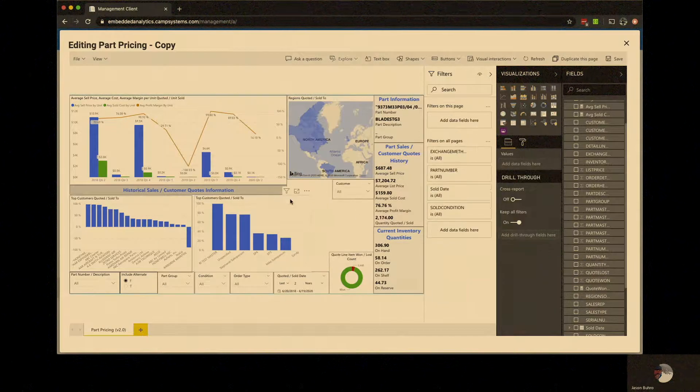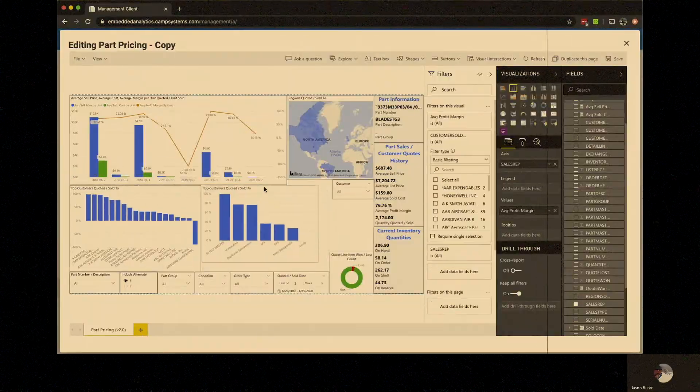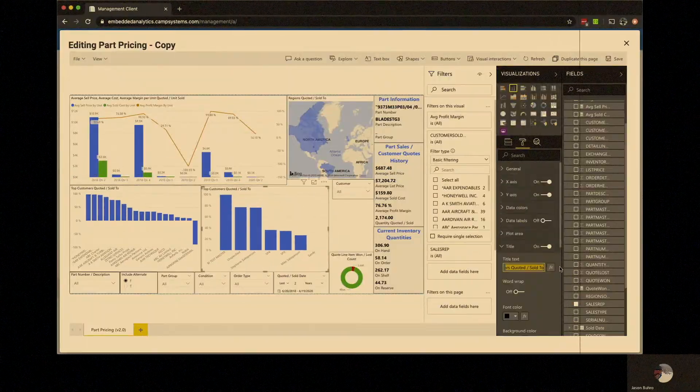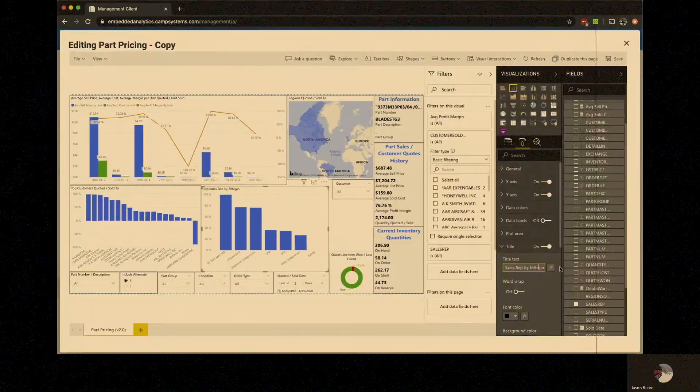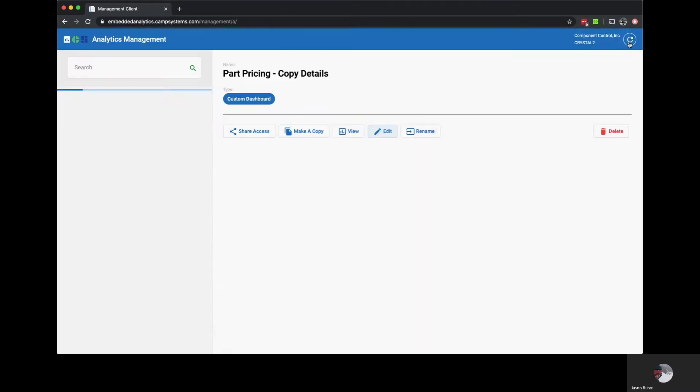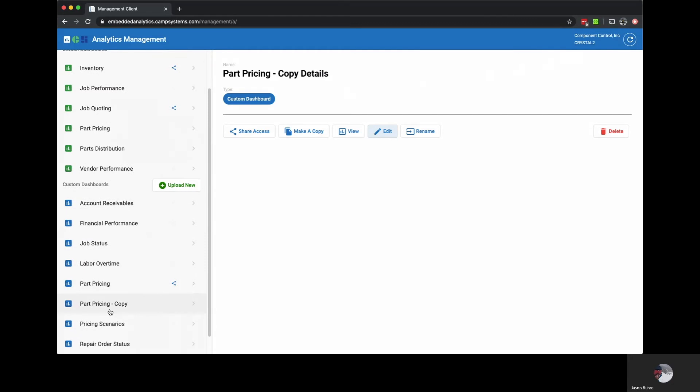After a little more cleanup we can save out the report and return to analytics management. From here we can now open and view our newly created dashboard.